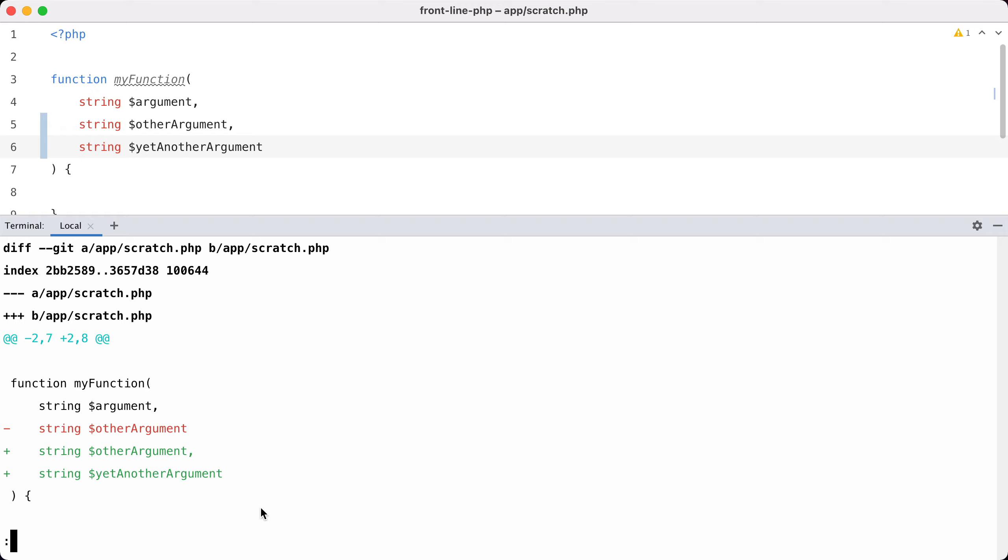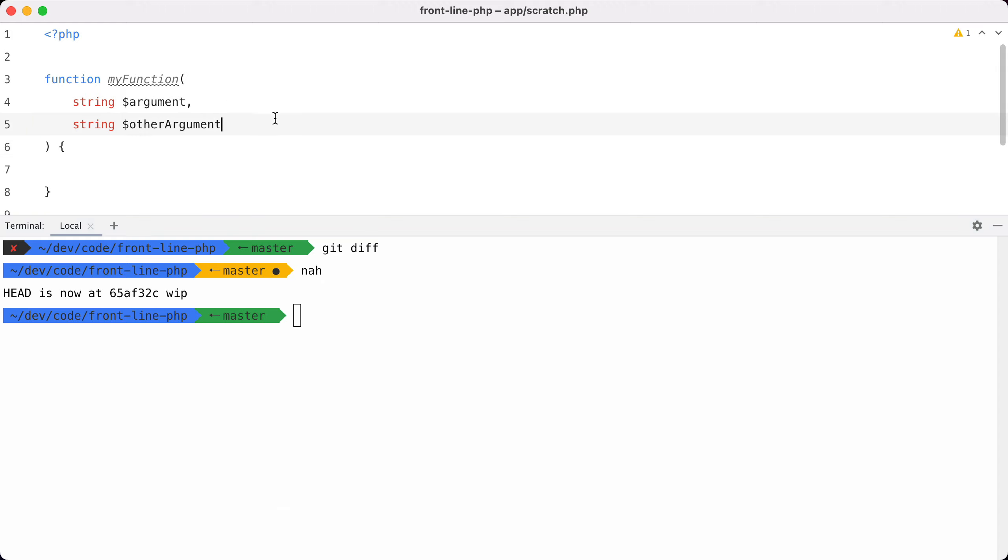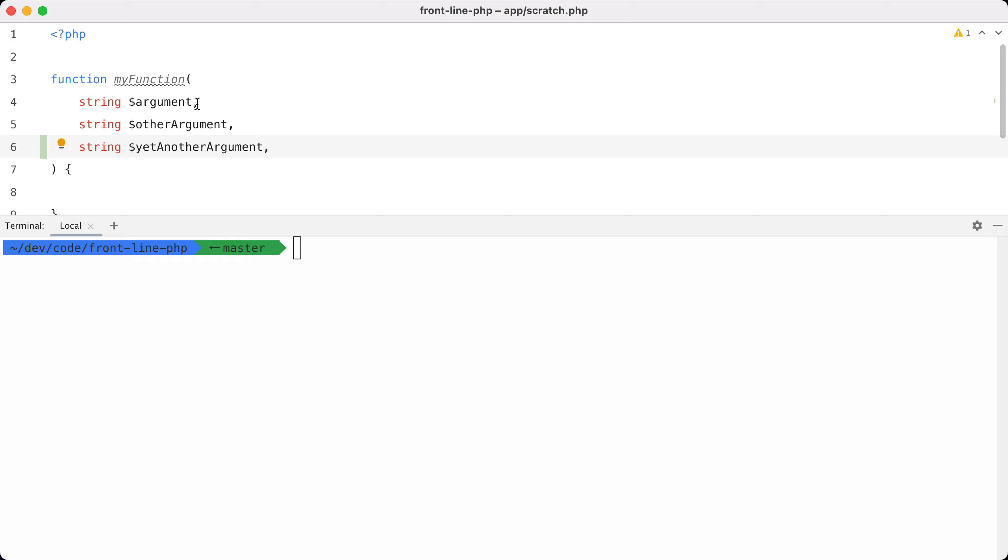Let's remove these changes and commit this with a trailing comma. If I now add yet another argument, then you see that we have only changed one line and it's also a much cleaner diff that's easier to review.